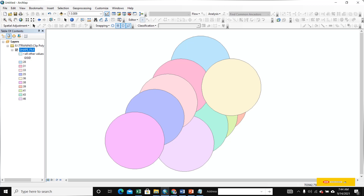Hello friends, today we discuss how to clip your area — preserve area and discard area. It is very important for making an exact boundary and clipping one boundary to another boundary. It is very important for our project and study area. Today we discuss clip for your study area or project area, with discard and preserve area.